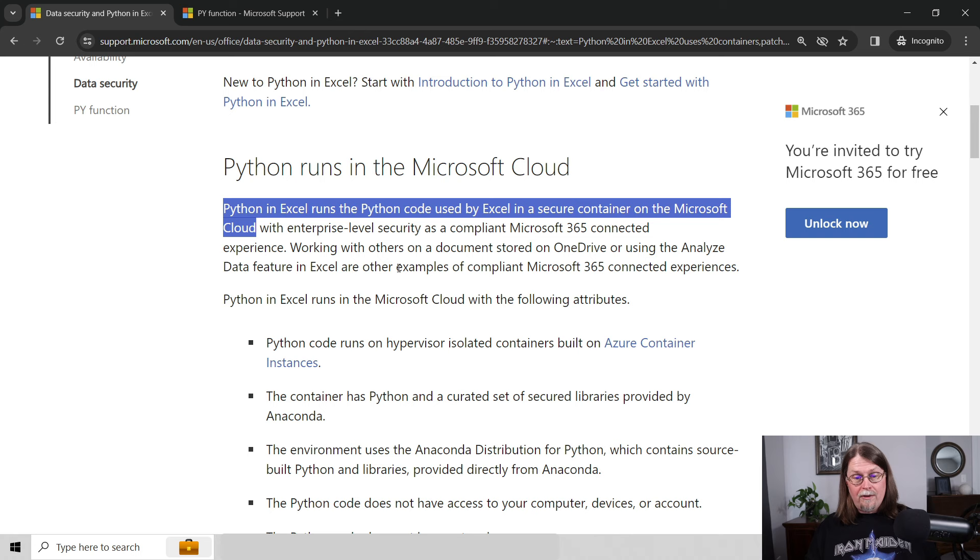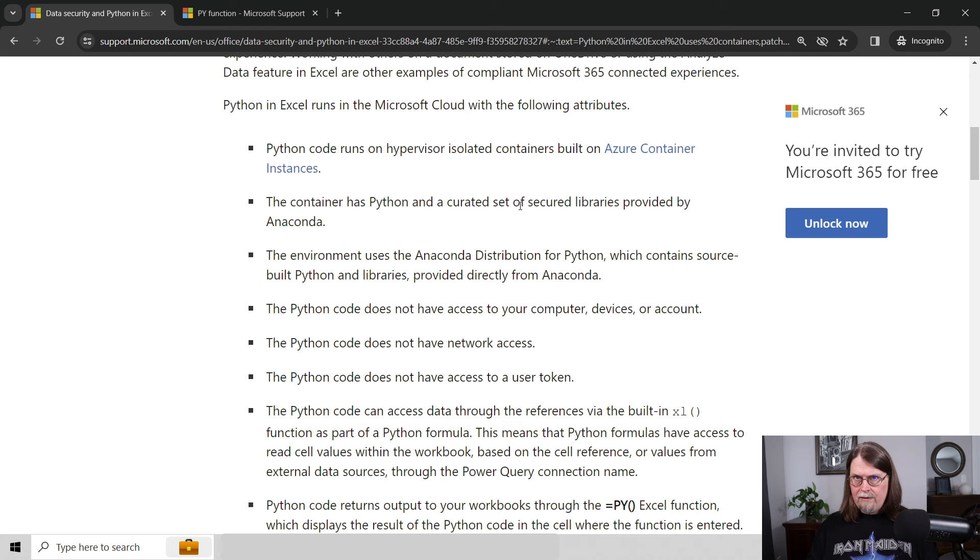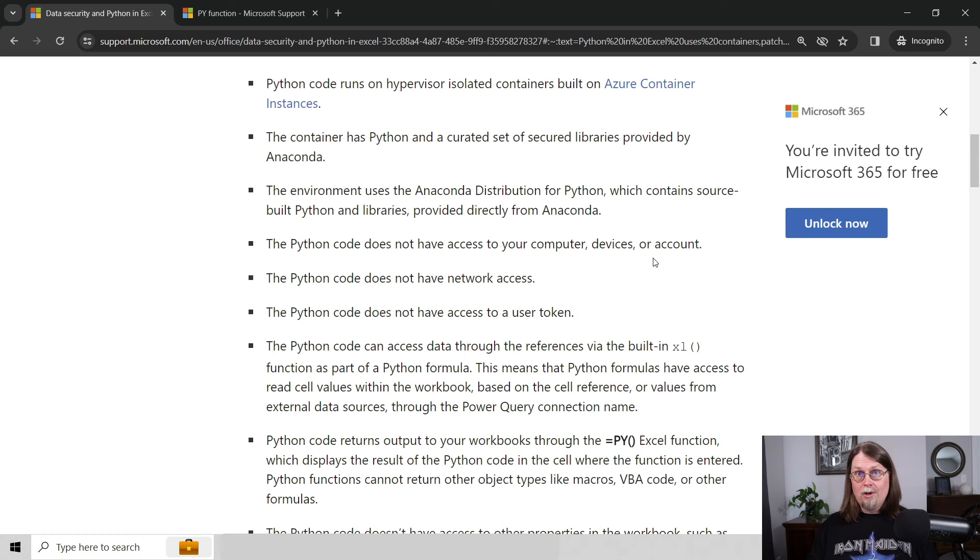They might fix that later on, but right now it's the cheapest and easiest way for Microsoft to achieve this goal. So look what they're doing here. They're saying, look, you're running in the cloud on a secure container. So they control all the code. You're using a curated set of secured libraries provided by Anaconda. Your Python code does not have access to your computer, your devices, or your account. That includes your hard drive. It does not have network access. It does not have access to your user token, so on and so forth. So they're locking Python down. They have to, quite frankly. And this is a good thing. I'll explain why in a second.